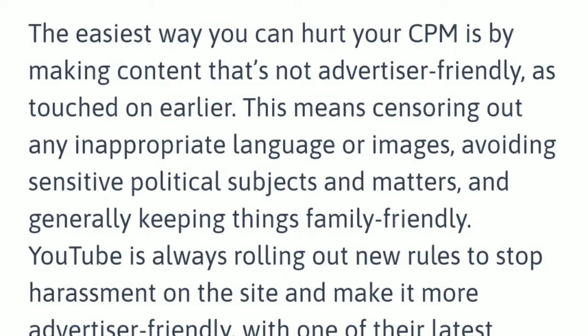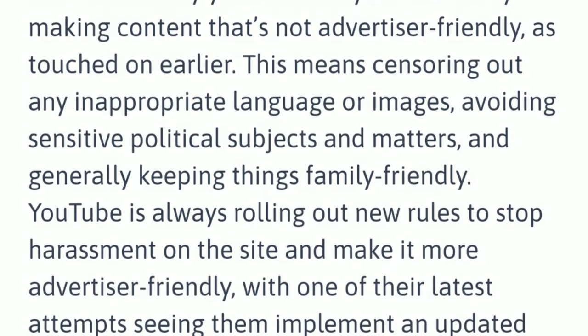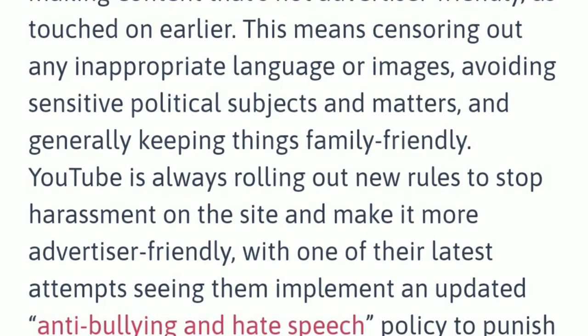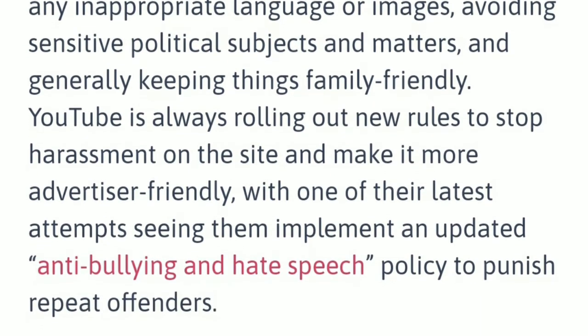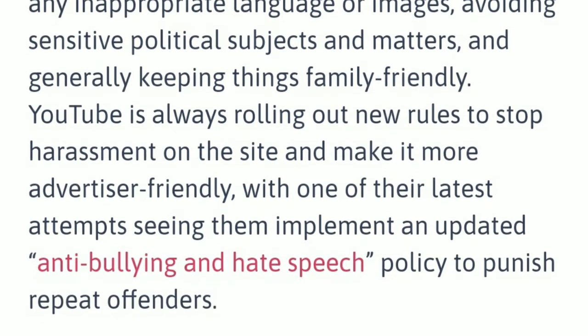YouTube is always rolling out new rules to stop harassment on the site and make it more advertiser friendly, with one of the latest attempts seeing them implement an updated anti-bullying and hate speech policy to punish repeat offenders.